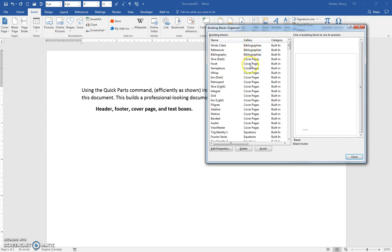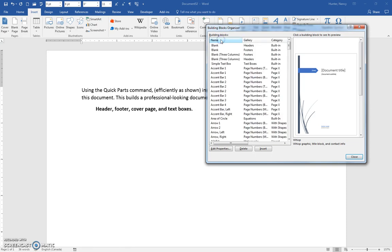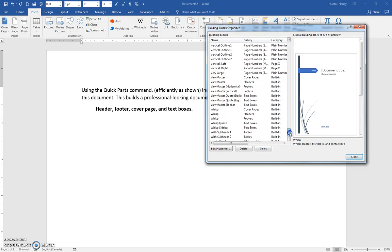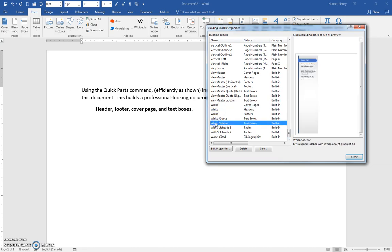One gallery is the cover page gallery, and you'll see that WISP is a part of that cover page. But there are other WISP preset building blocks, and we'd like them all together. The most efficient way to do this is to click on the Name header in this column, and WISP is at the bottom of the alphabet. It's all sorted A to Z. Scroll down to the bottom, and here are all the WISP elements, all contiguous.